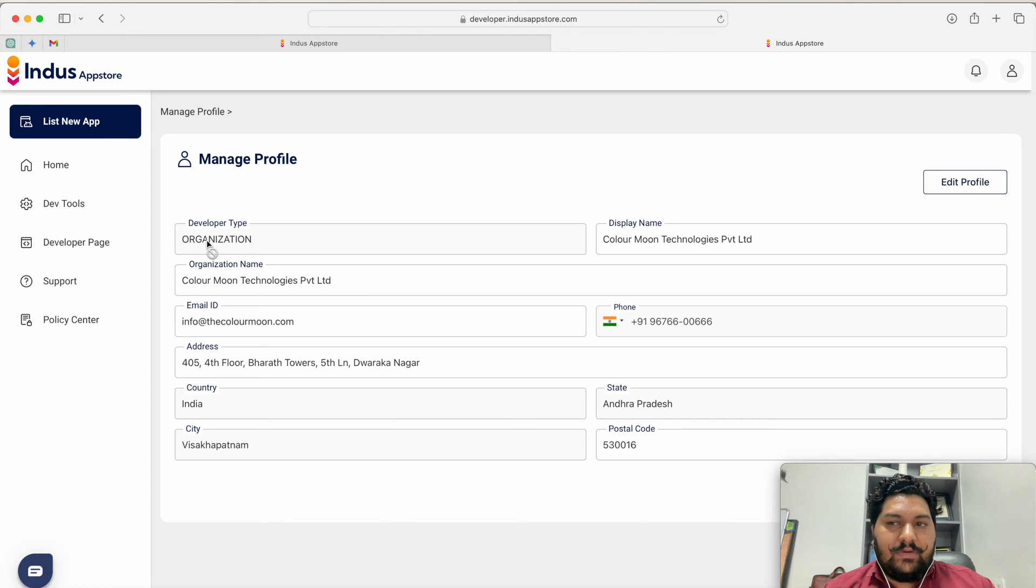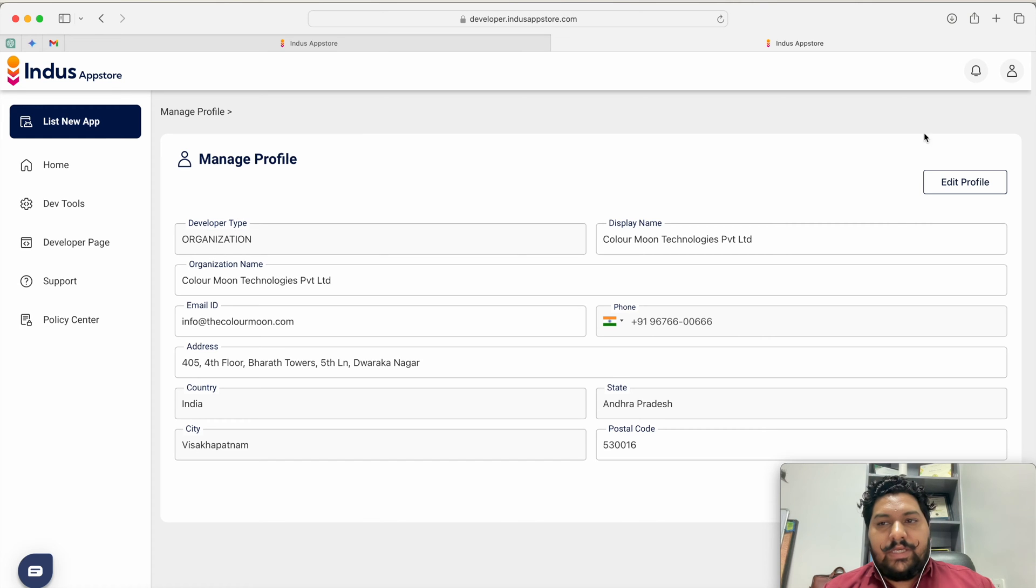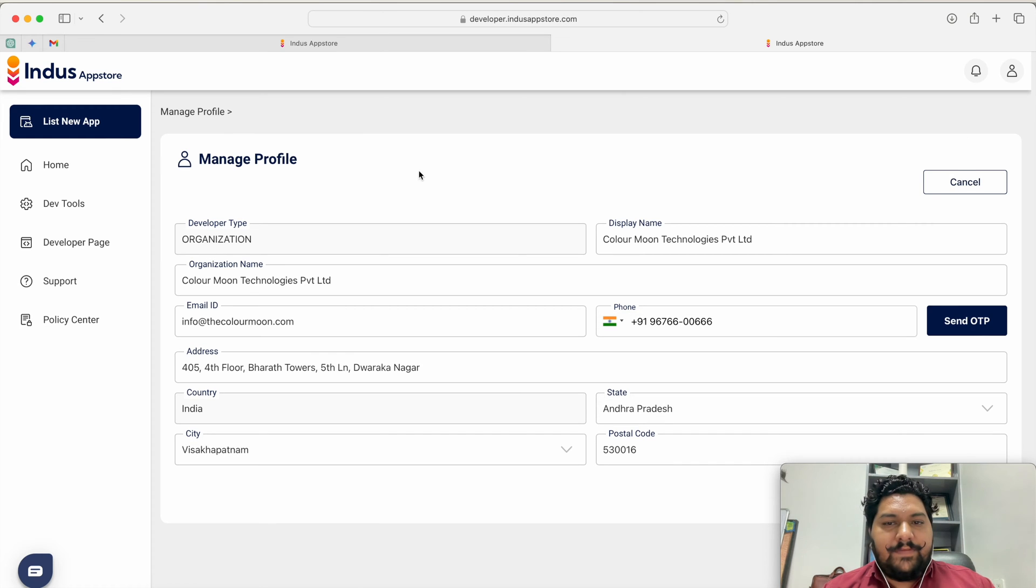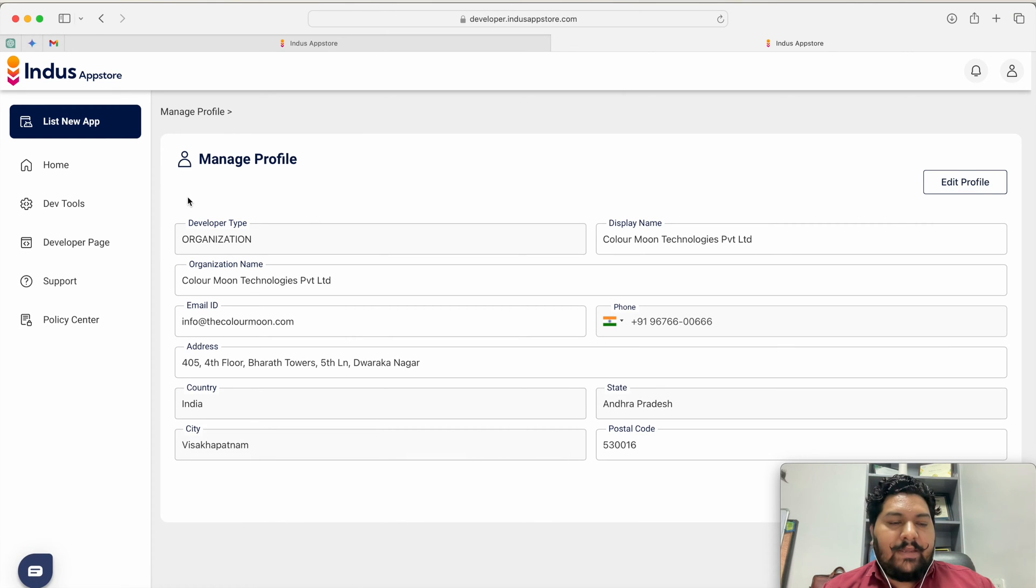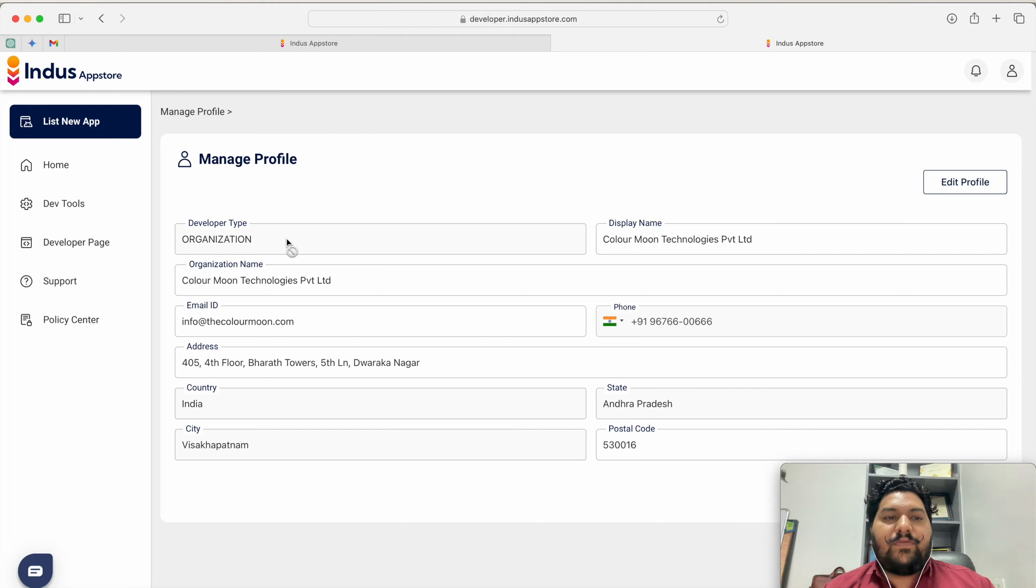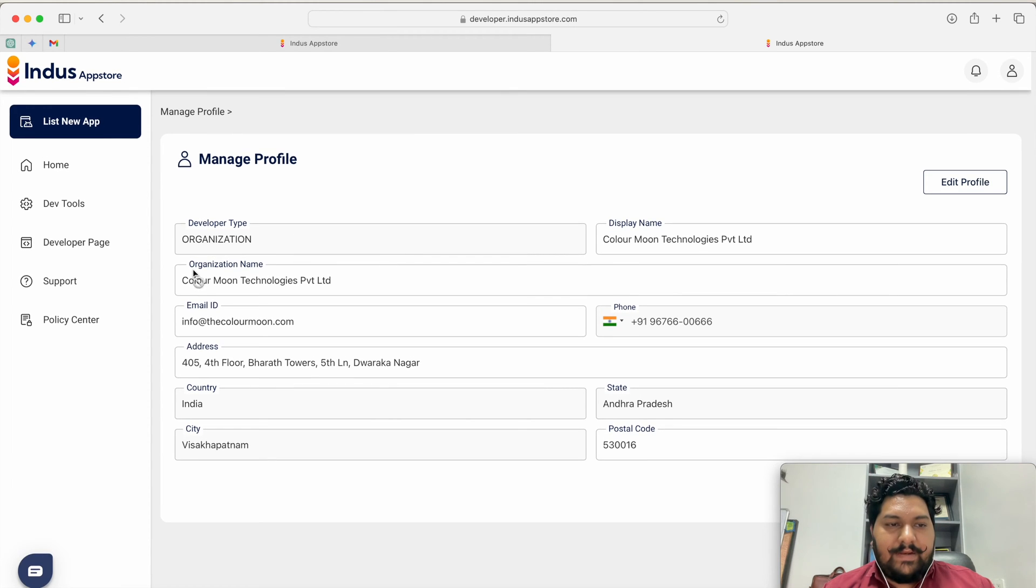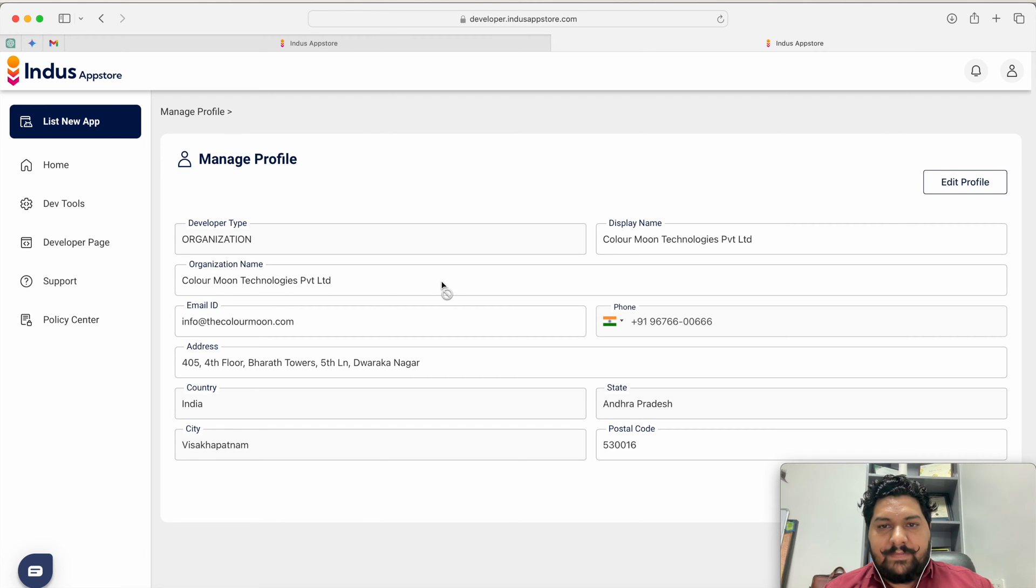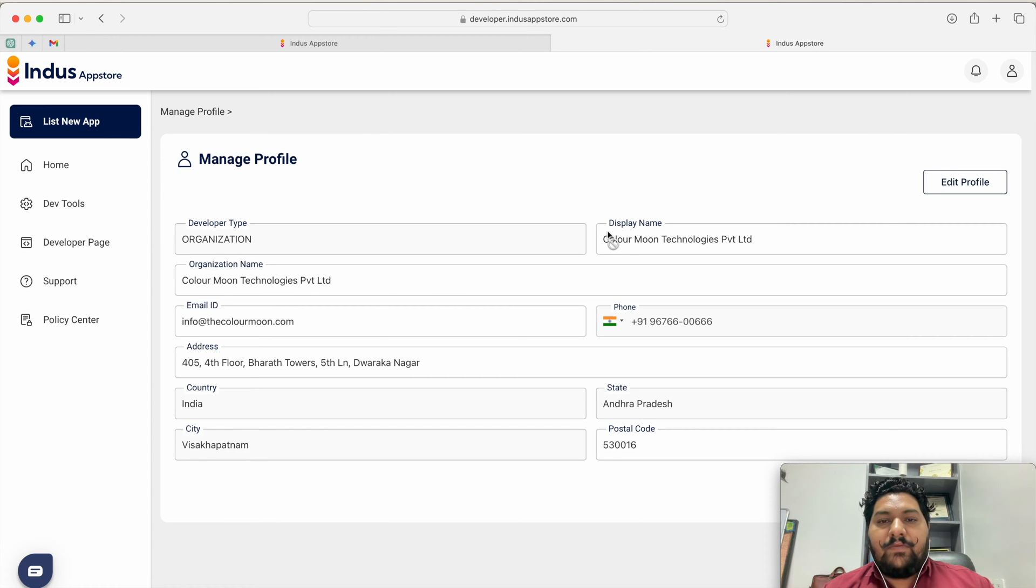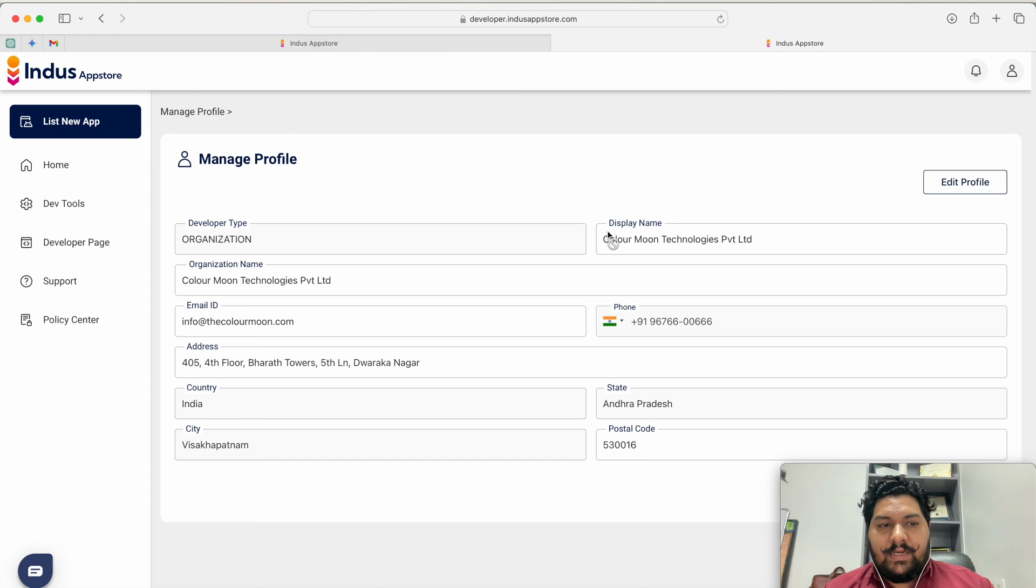Here if you see I have selected type of the account is organization. What are the information I have to give? I have to give my organization name that is Color Moon Technology Private Limited and what name I want to be display on my App Store account.